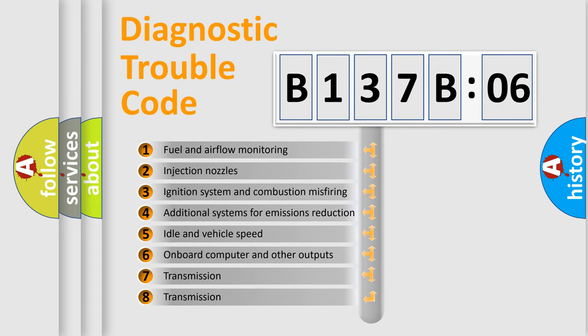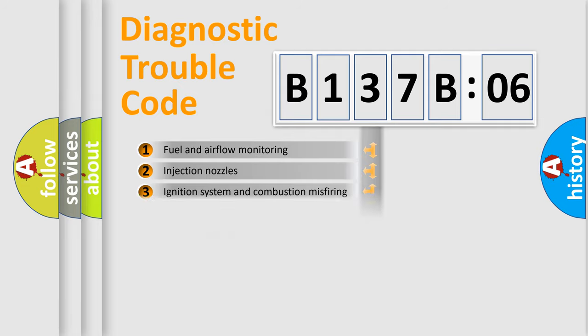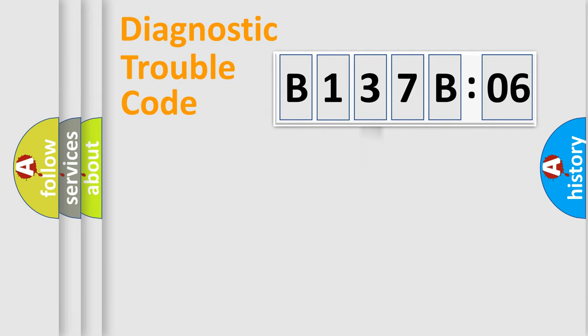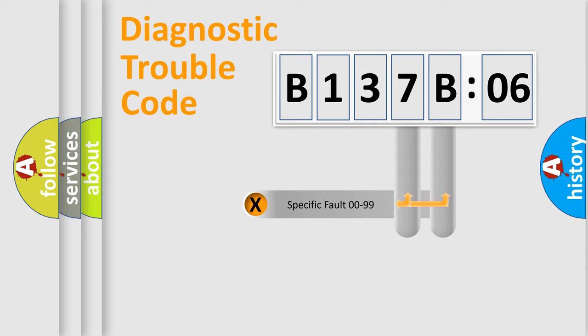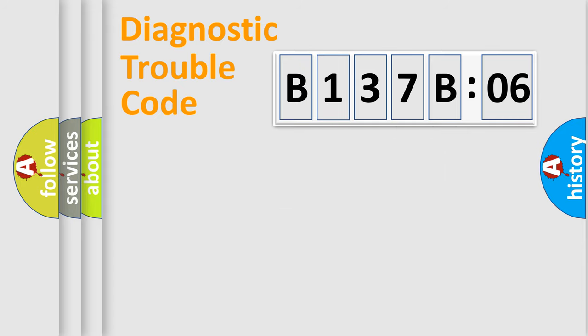The third character specifies a subset of errors. The distribution shown is valid only for the standardized DTC code. Only the last two characters define the specific fault of the group.